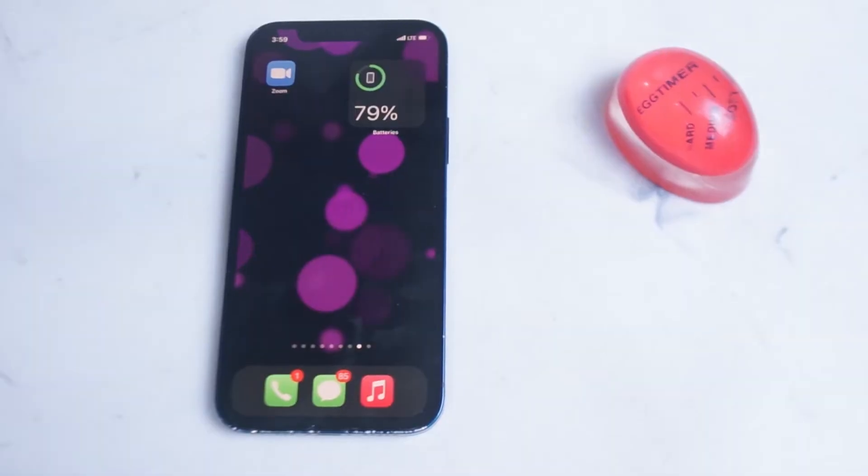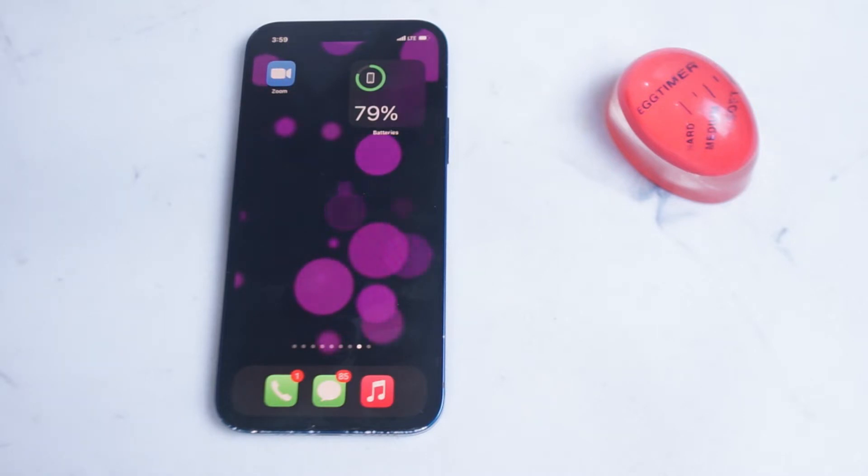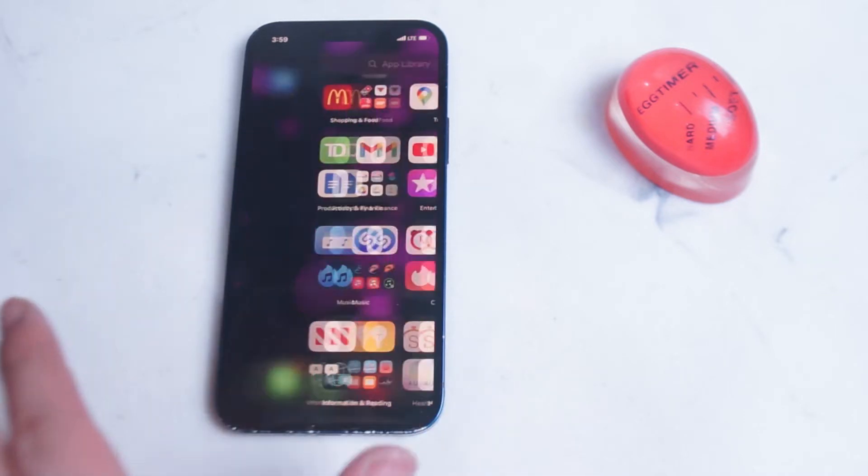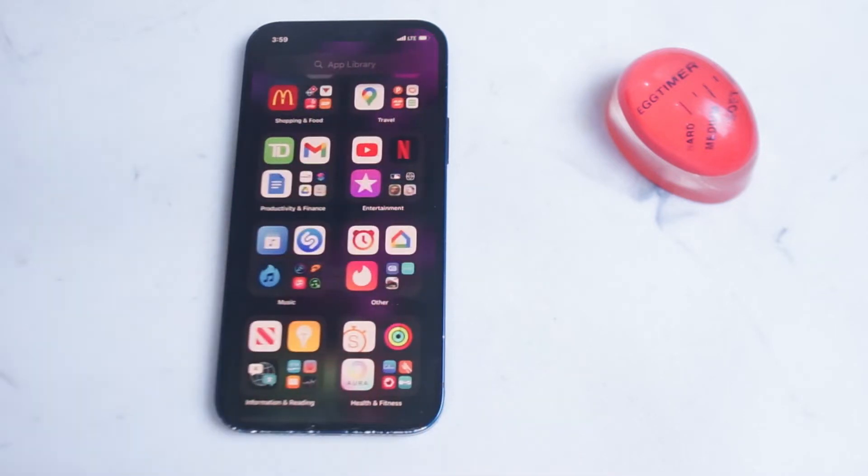So now that we know what it is we'll figure out how we can get there. App library is actually the rightmost screen on your home screen, so if you swipe all the way to the right here you can actually access app library.